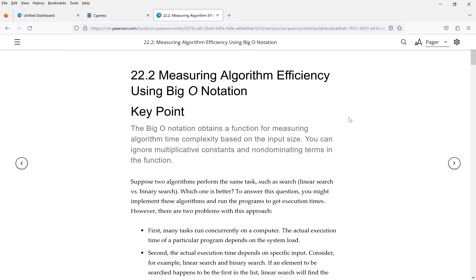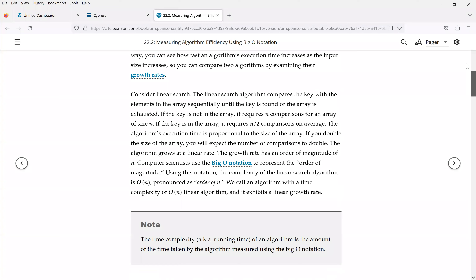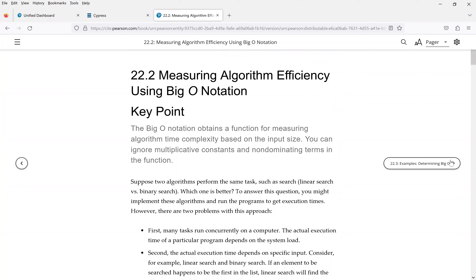We measure algorithm efficiency in theoretical terms. It is not actually running the code. We look at the analysis on the input size, performing a theoretical analysis, to see what happens when your input size increases, like doubles and quadruples — what happens to the time complexity of your program. That's called growth rate. When your input size grows and how much the time grows, that's what we focus on using the Big O notation. Please read this section on Big O notation, as that's the basis for algorithm analysis.